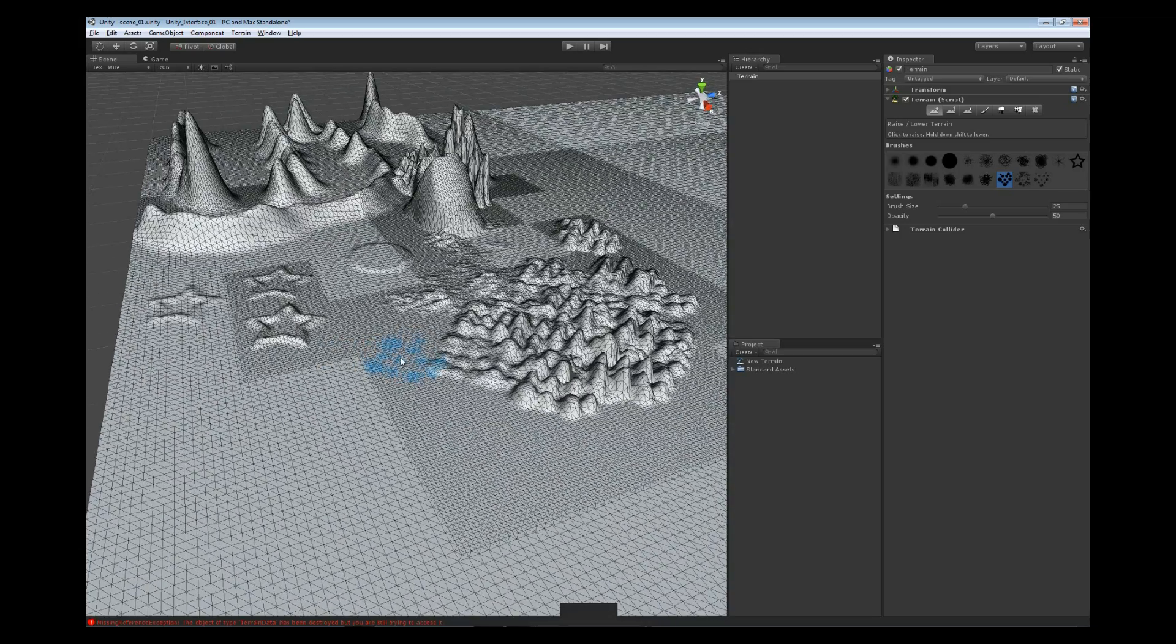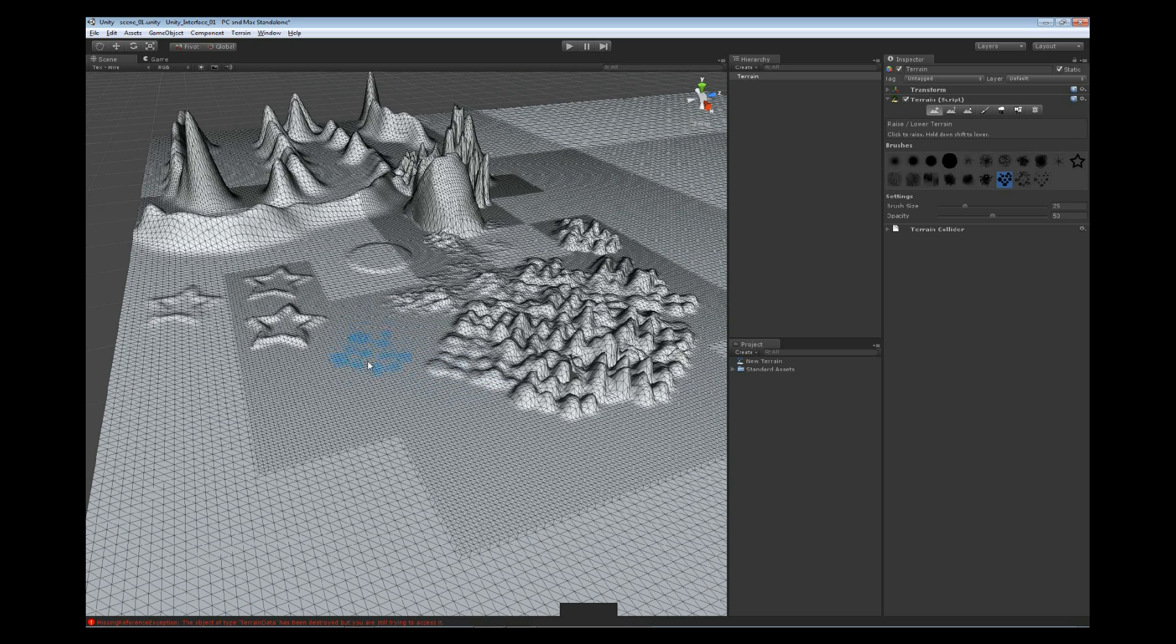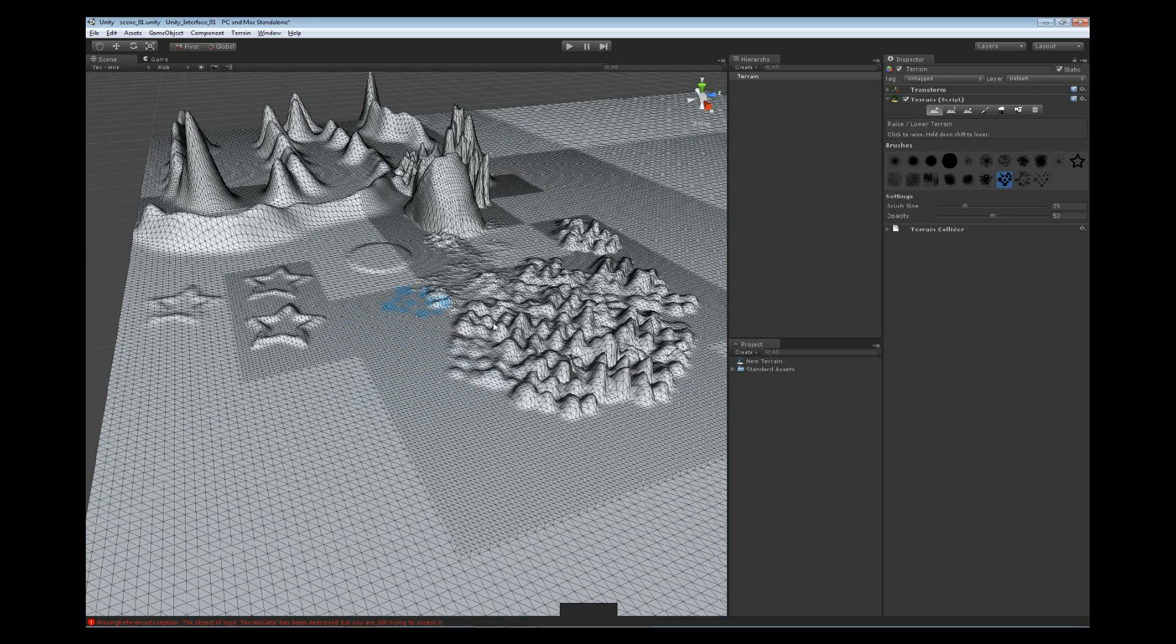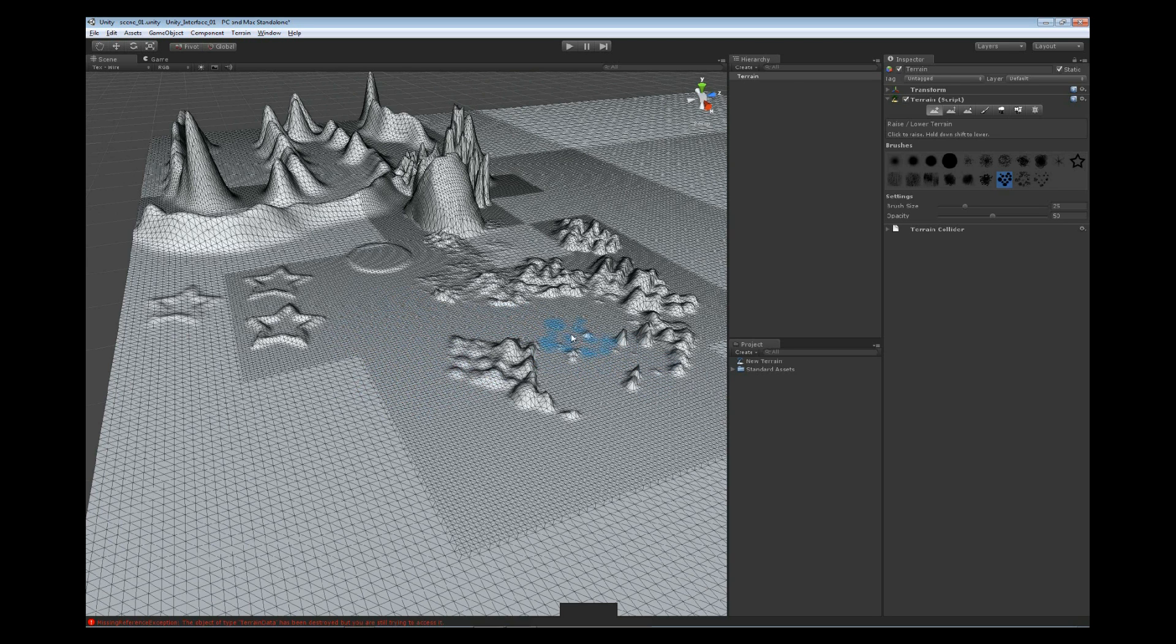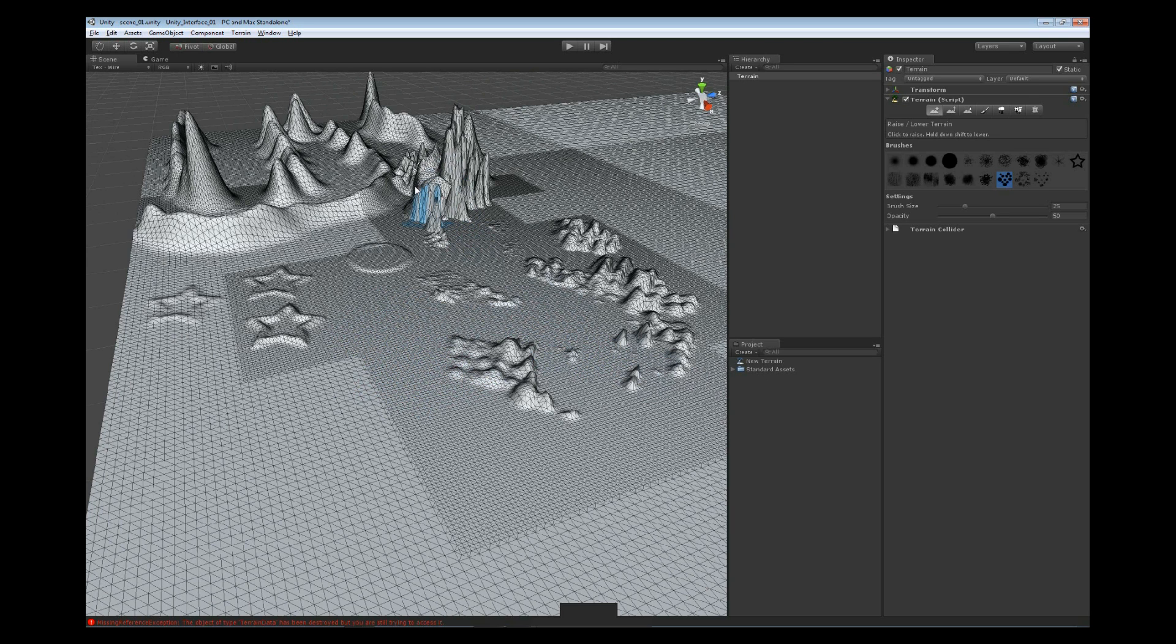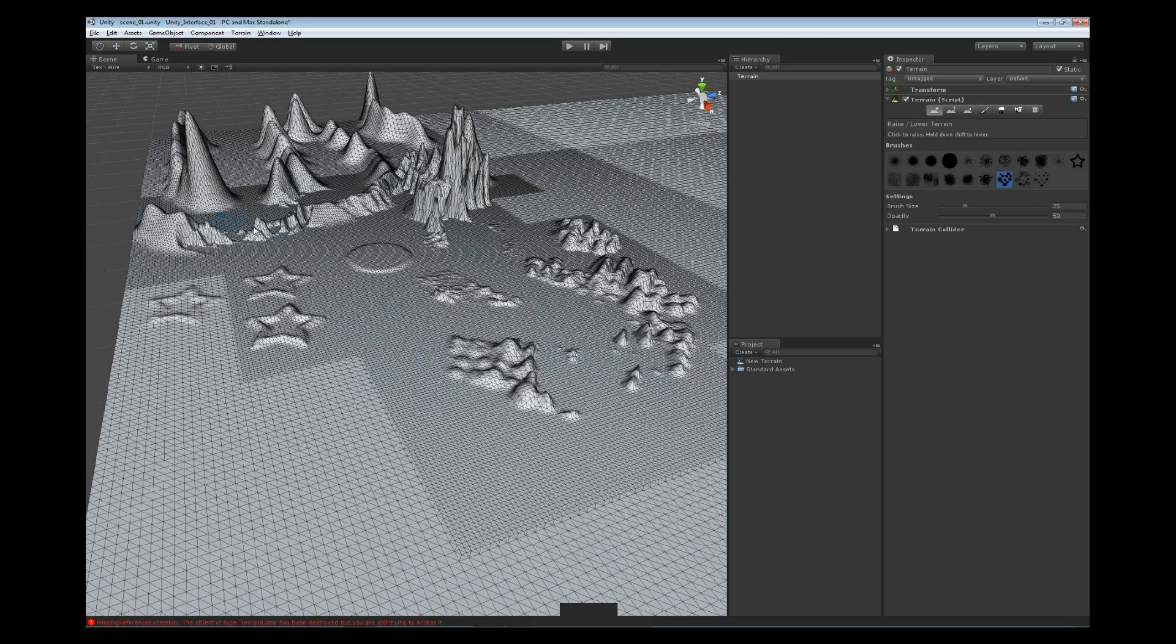Now, if we hold shift, left click, and drag, we're not actually going to go down any further, because we're actually at the zero point of our environment. If I hold shift and drag on top of an object that's raised above the zero, then it actually is going to lower that back down to the zero plane.